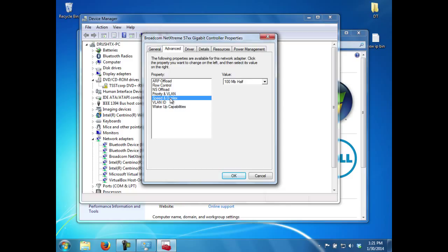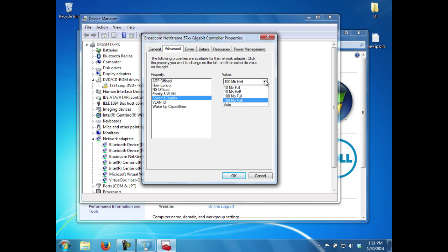The corporate standard is to use Full Duplex Gigabit, and client workstations are usually set to Auto-negotiate to achieve that configuration. Roger changes the Speed and Duplex value to Auto and clicks OK to make the change.